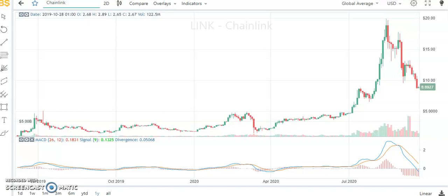Hi guys and welcome back to our channel. Today we will be analyzing three top cryptocurrencies: Chainlink, Cardano, and Litecoin. We will also be evaluating my predictions made early in June, July, and August and verifying if they were true or not. Please subscribe to our channel if you want us to keep releasing technical analysis and price predictions for free. Also like our videos and leave a comment.